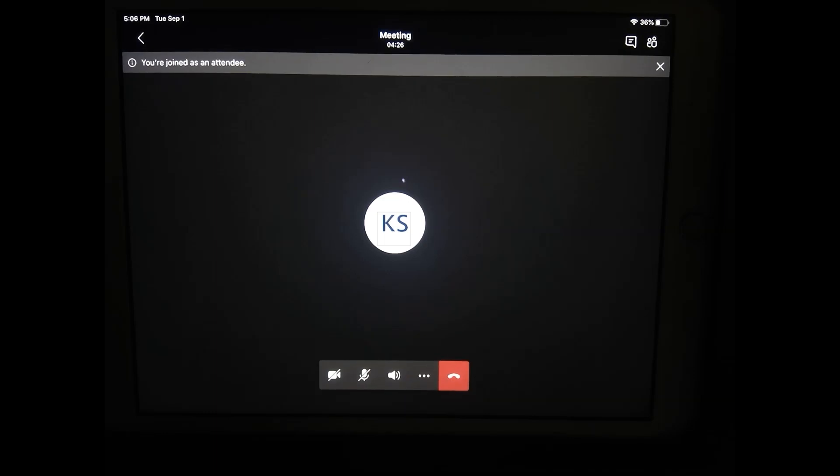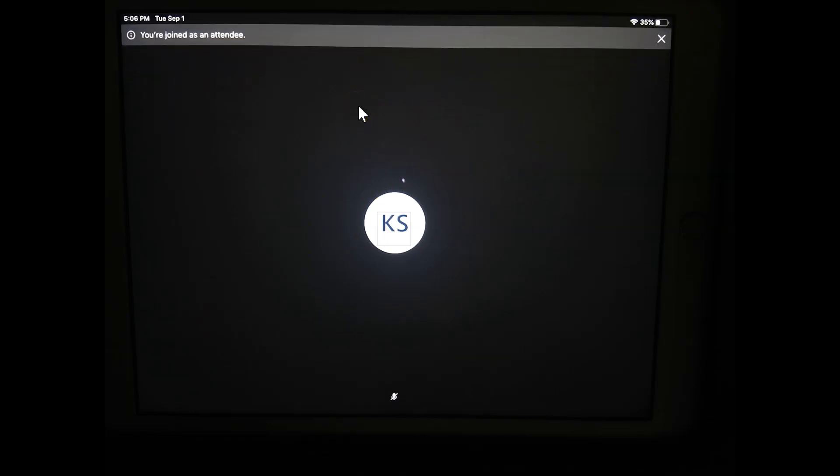Here I am in the Teams call. I've got my class going. Normally I would see my teacher, maybe some classmates. But it's time for us to end this call and join small group video calls. Sometimes teachers call these breakout groups or they're also referred to as channels. And here's how you do that.